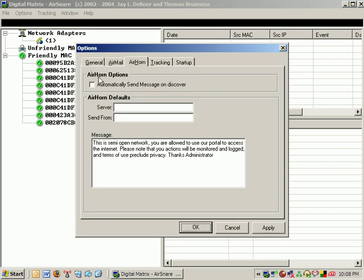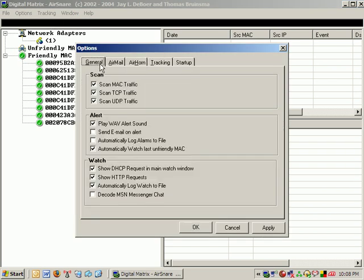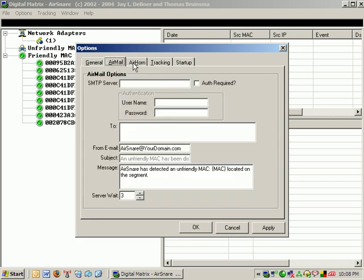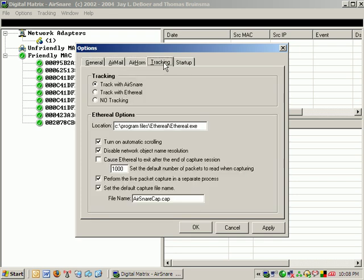And under options, you can go in and you can actually start setting up more information, the message it sends, all the different scans it's doing, airmail, airhorn, tracking.